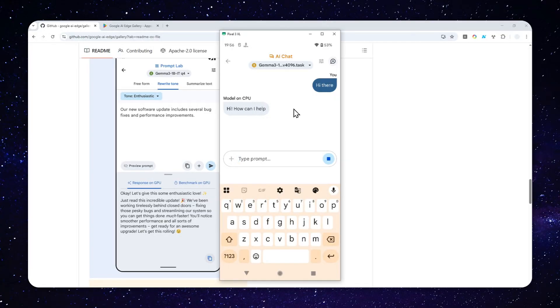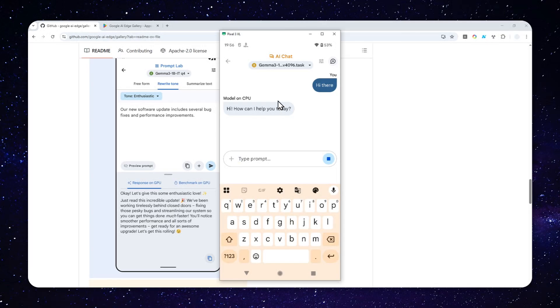And in this case, my phone is very old. I'm using Pixel 3 XL from, I don't know, seven years ago. So it's still only able to run the model via CPU. But at least it is running even though it's very, very slow.